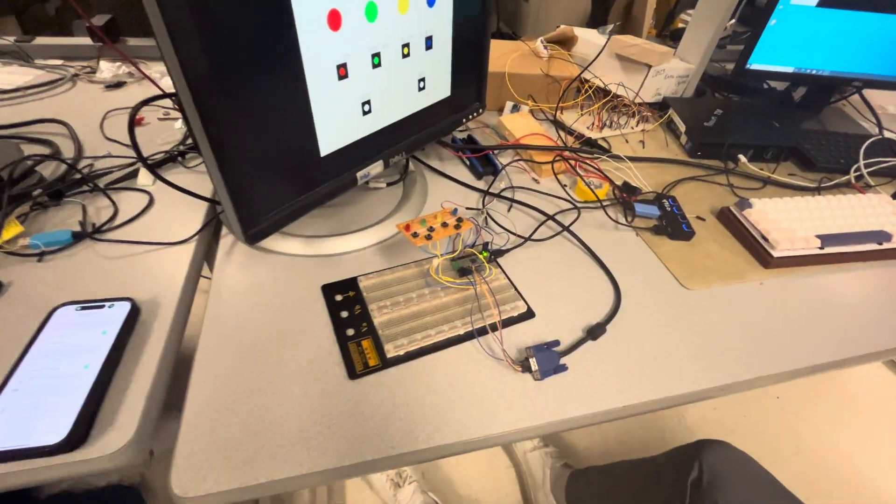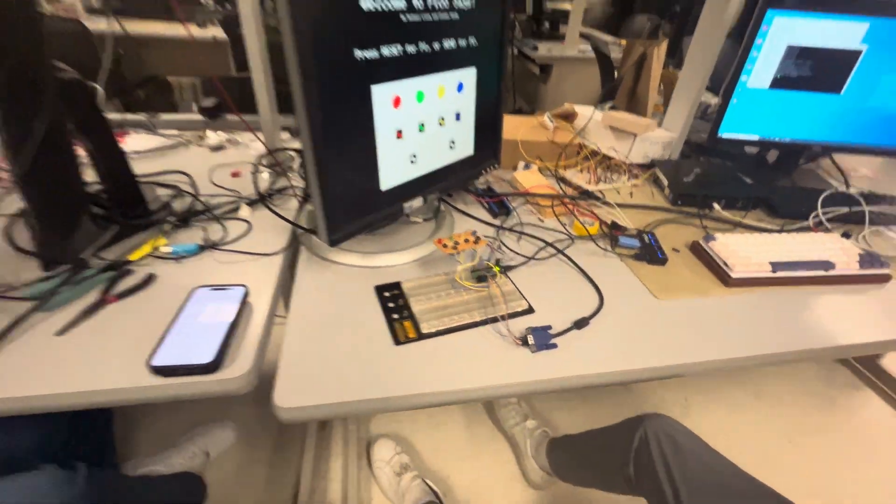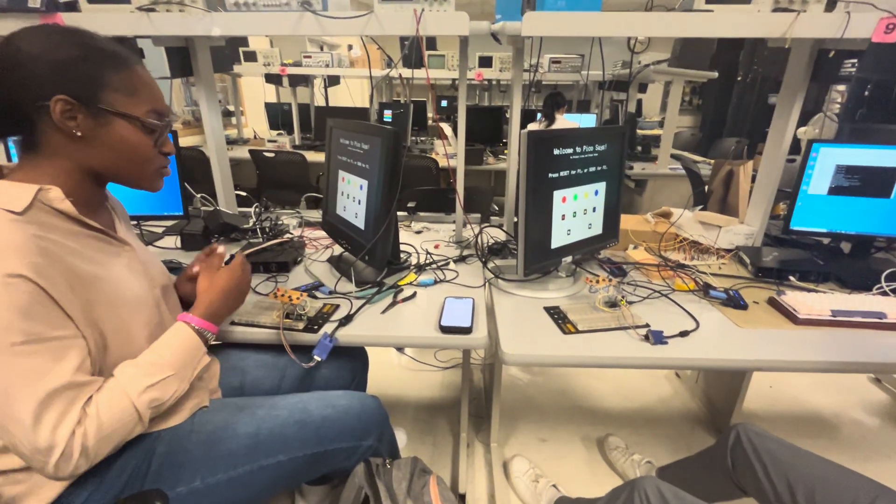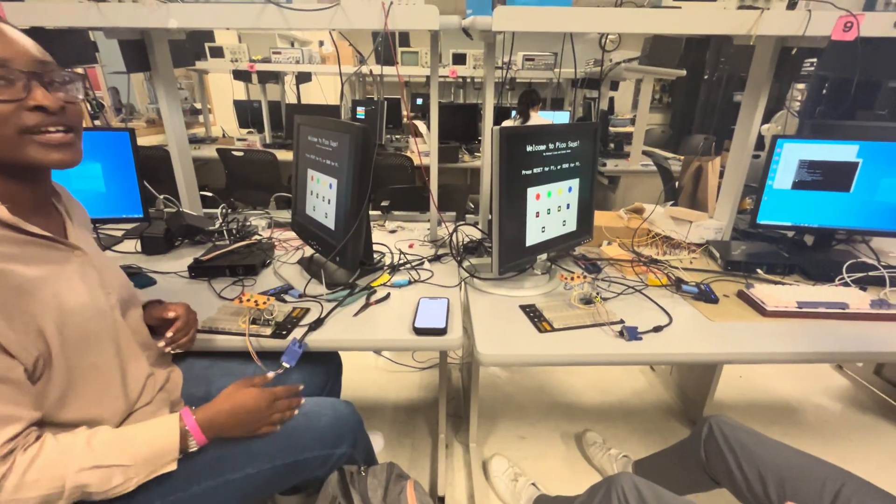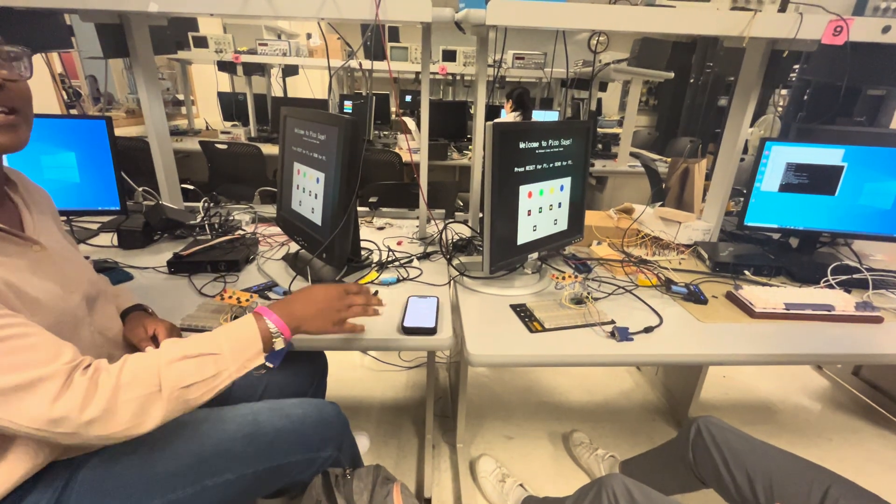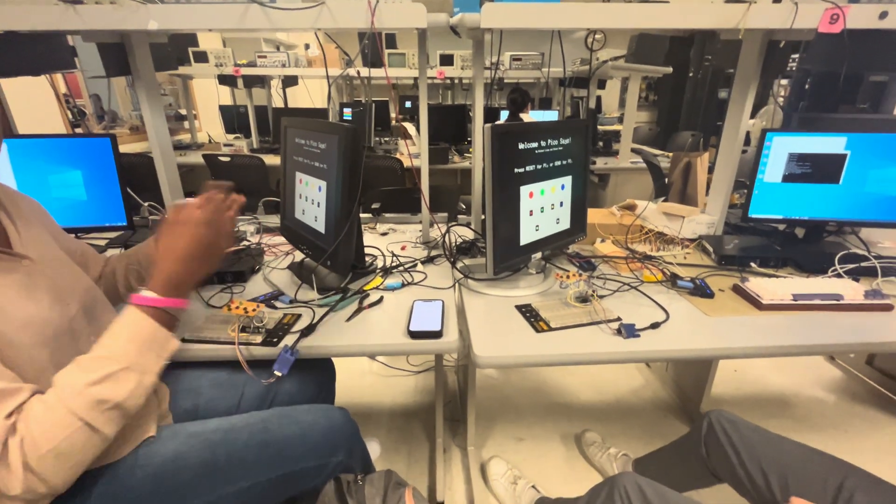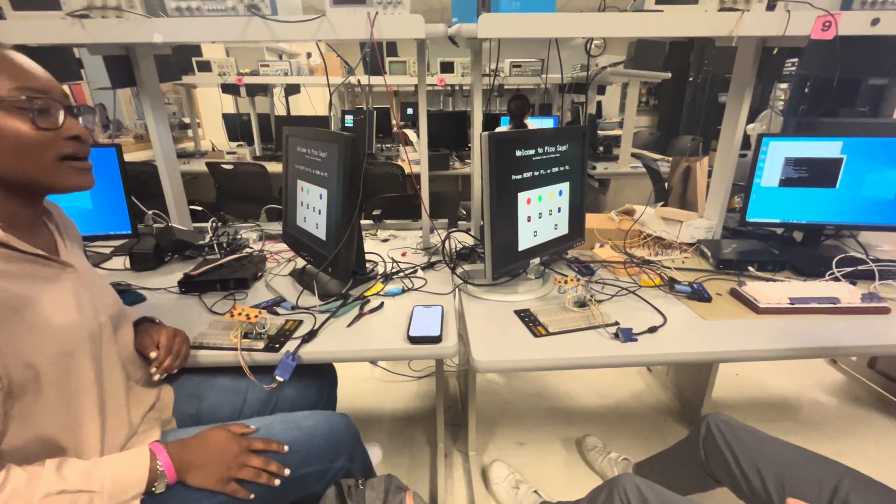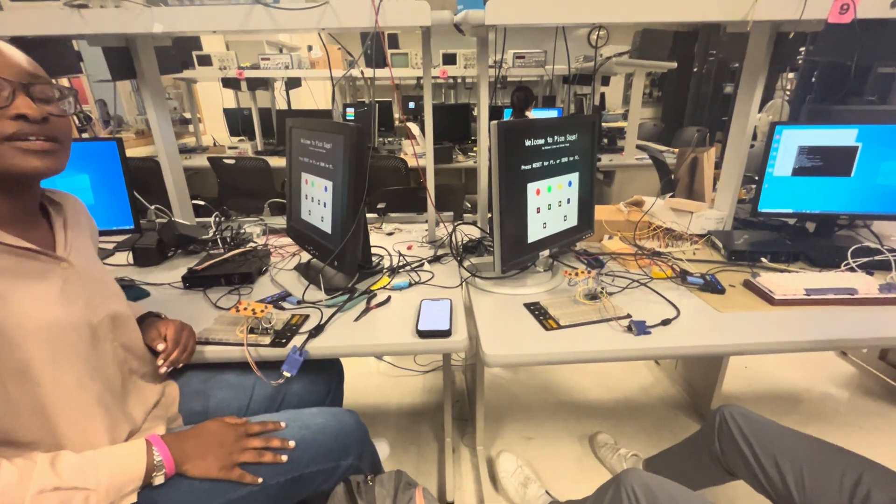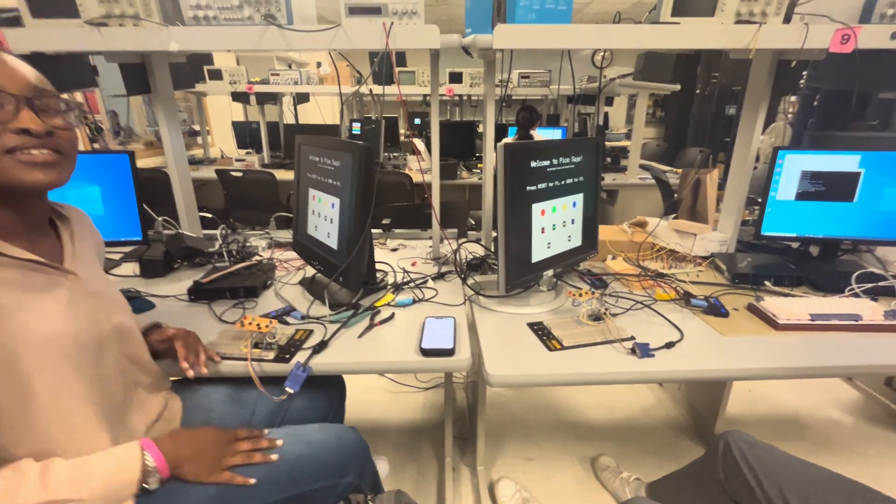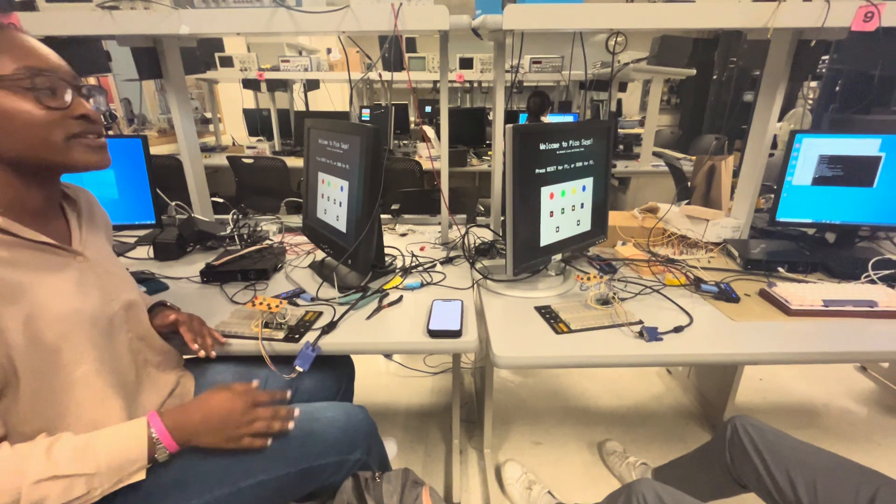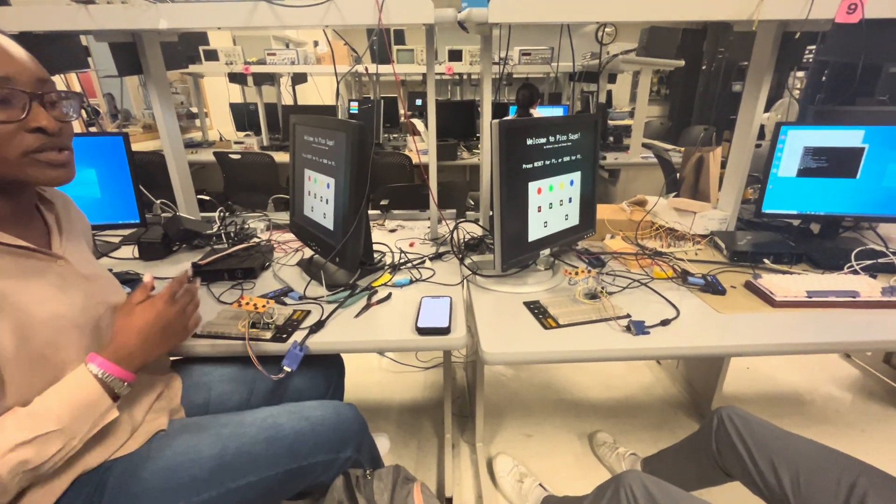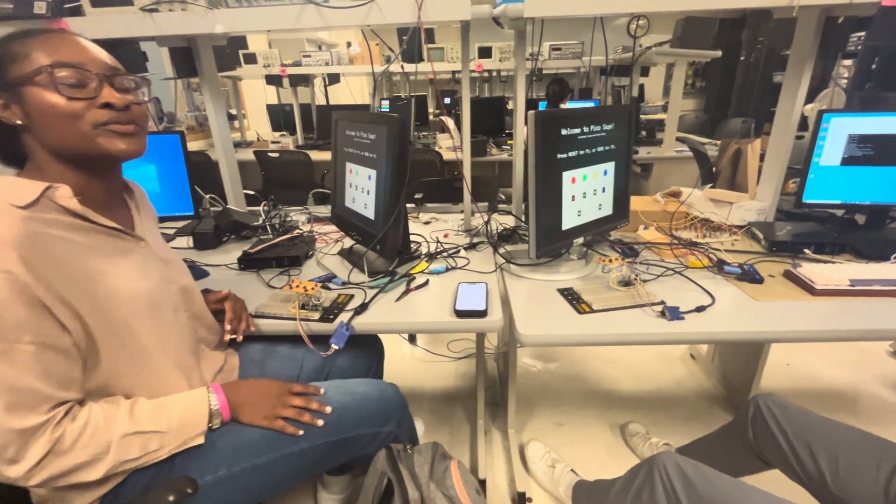How the game works is that we're building off a sequence from each other. I can press red and Mikey will see it over there. He sees red and can add blue and then we go back and forth, until someone messes up. Then you have multiple lives, and when you use up all your lives then you lose.